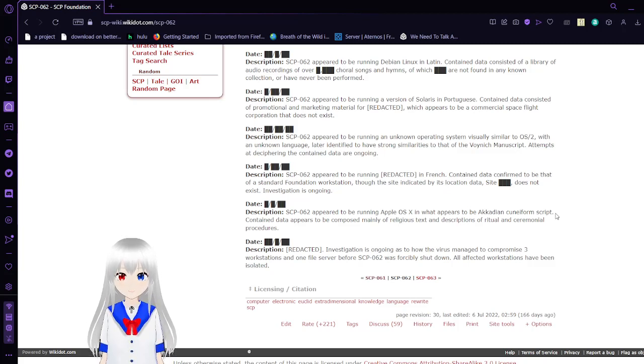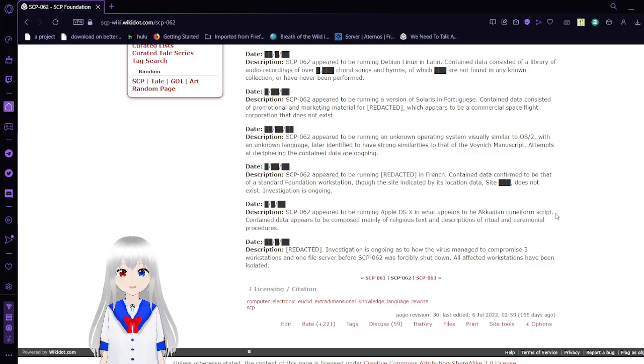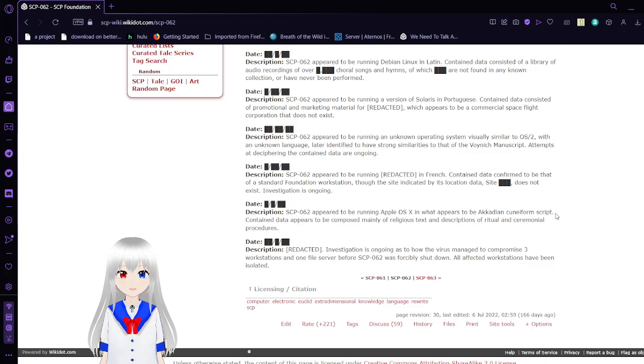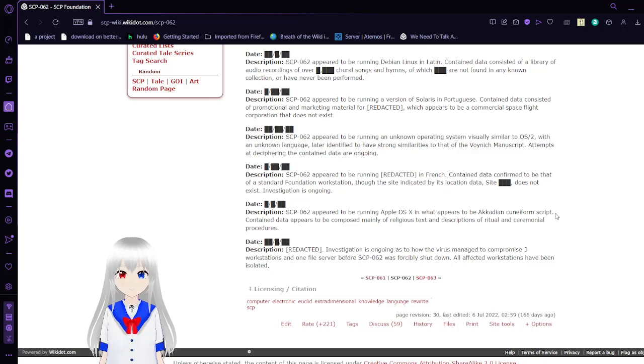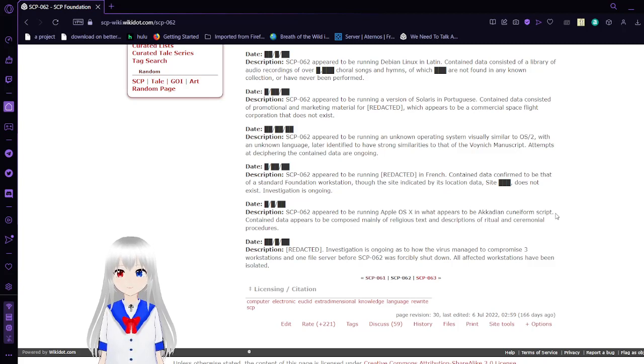Activation 4. SCP-62 appears to be running an unknown operating system visually similar to OS/2, written in an unknown language identified to have similarities to that of the Voynich manuscript. Attempts at deciphering the contained data are ongoing.